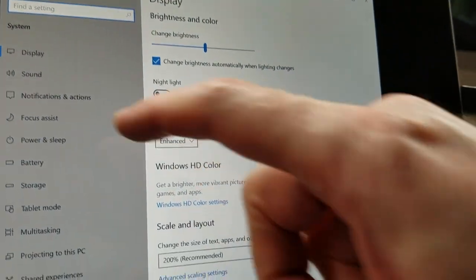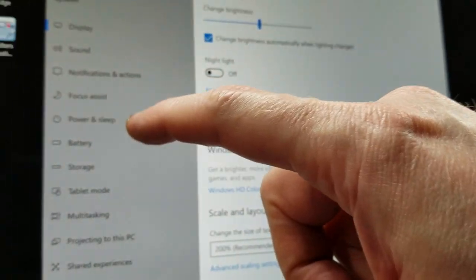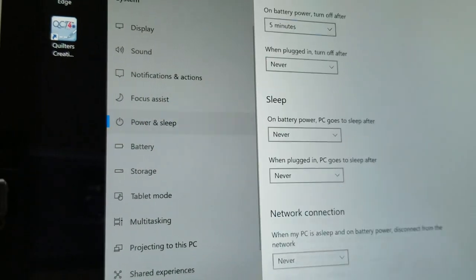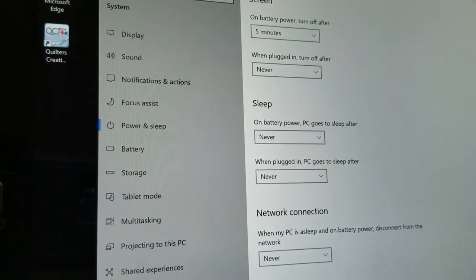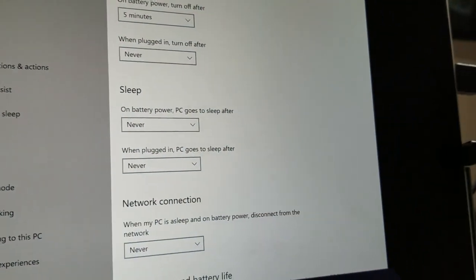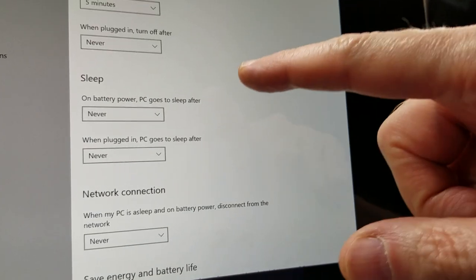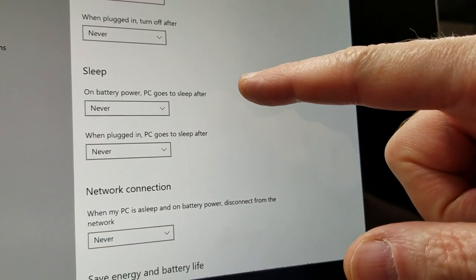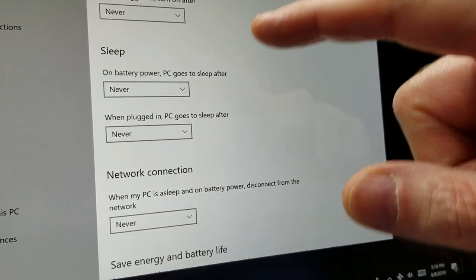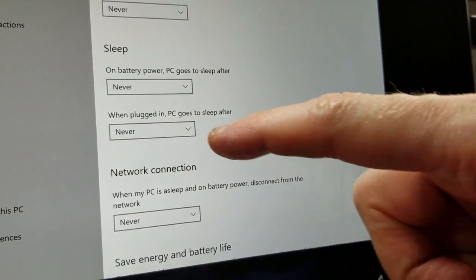And when you tap System, you'll see an option called Power and Sleep. This does exactly what you think it would do. In the middle of the screen on Sleep, you'll see that you have options for when this tablet goes to sleep, either on battery power or when plugged in.